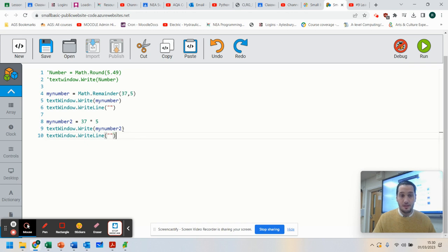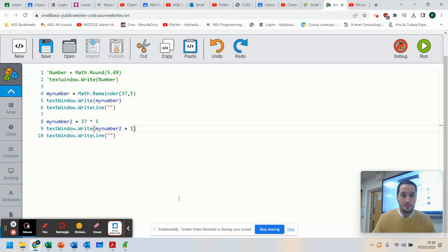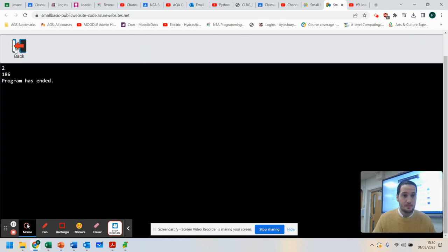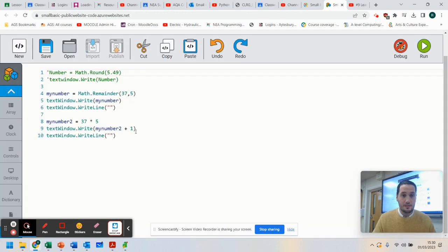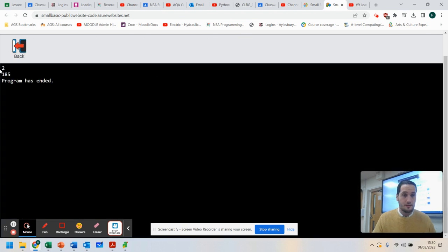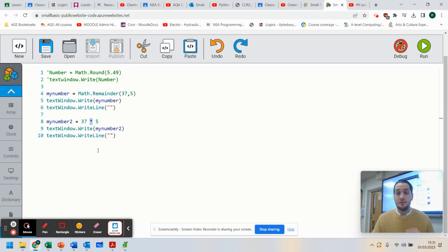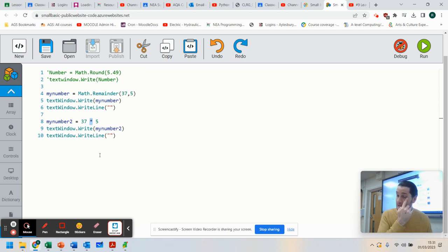I could, if I wanted to, at this point, add 1 to this. Let's run that. 186. Take that off. 185. So the good thing is you can use mathematical operators to do some mathematical equations.